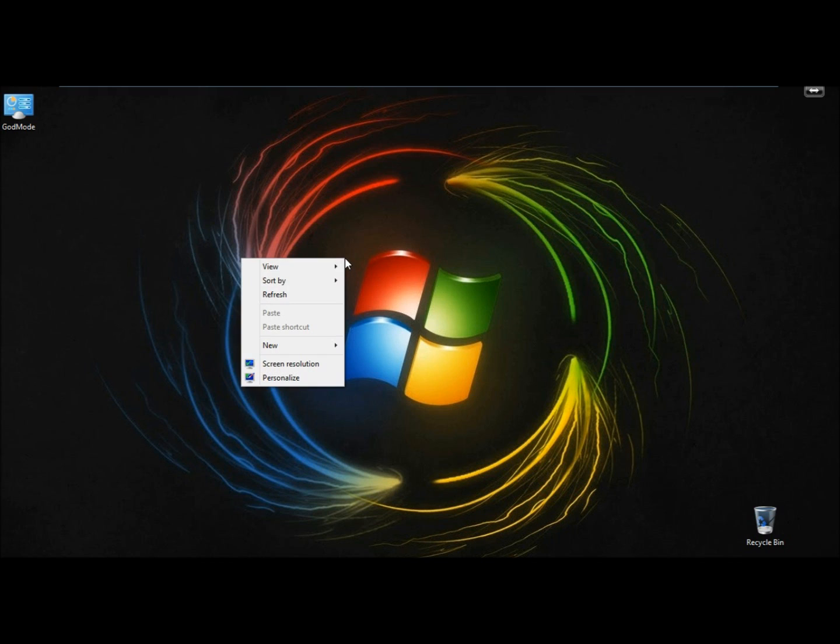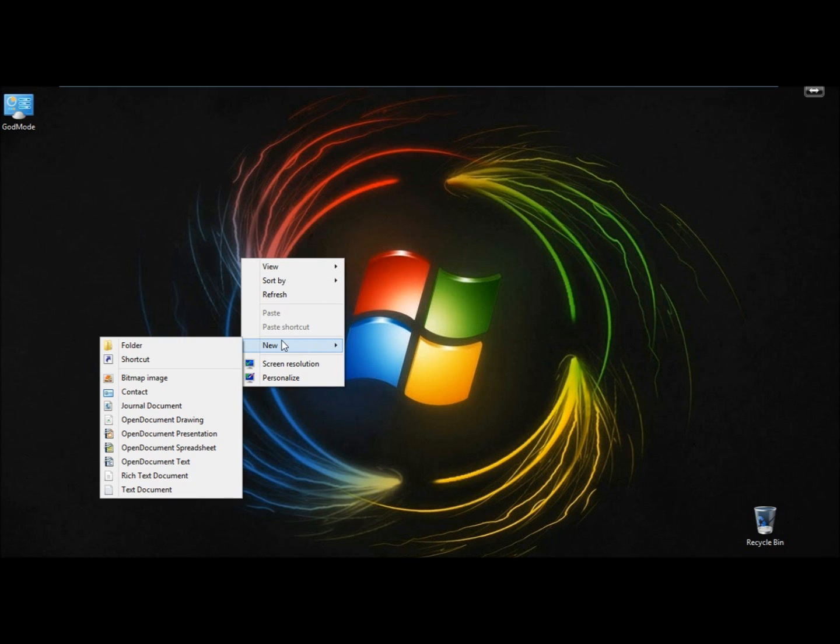I'm going to right click on the desktop, go to new, and then click on shortcut.